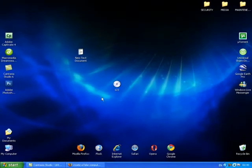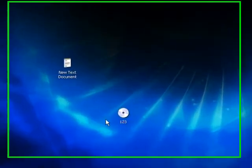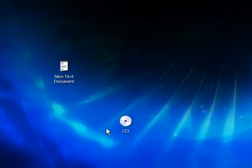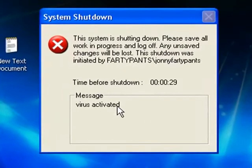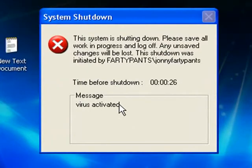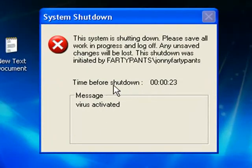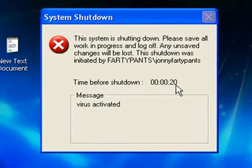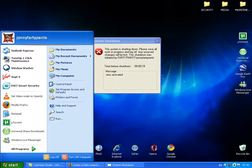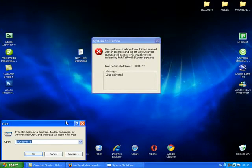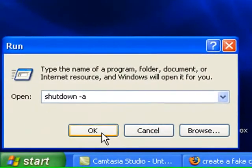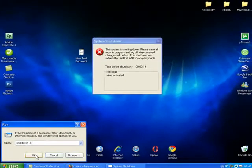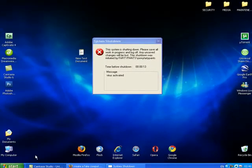So I'm going to run this file. Double click, there's the message there, virus activated. You could change that to anything that you want. And here's the shutdown timer counting down from 30 seconds. So I'm just going to stop this in its tracks by run, shutdown space minus a, okay.